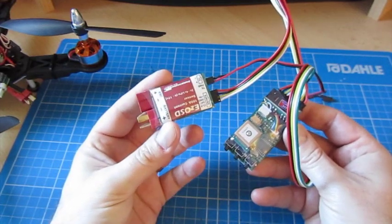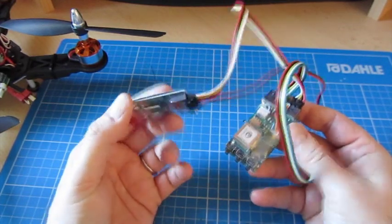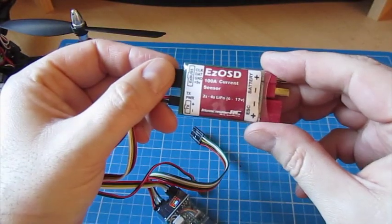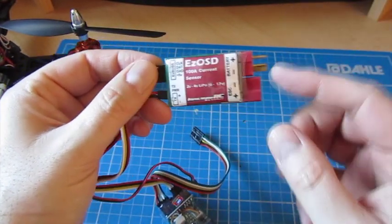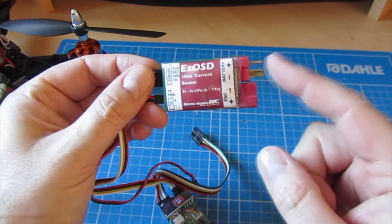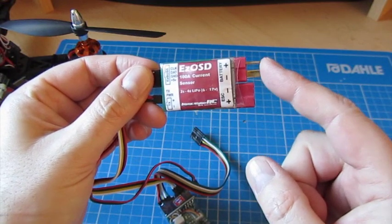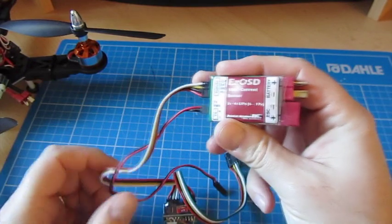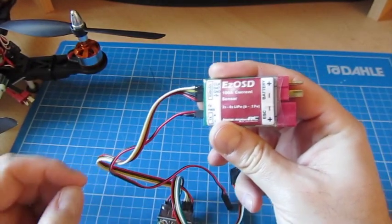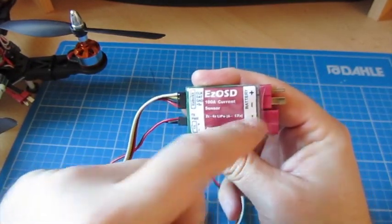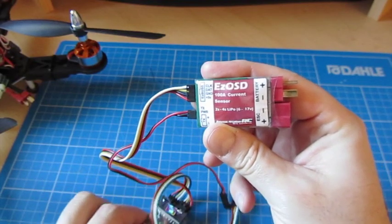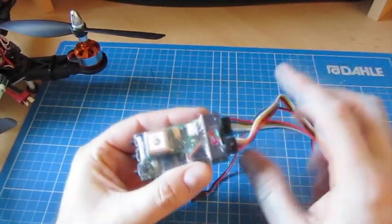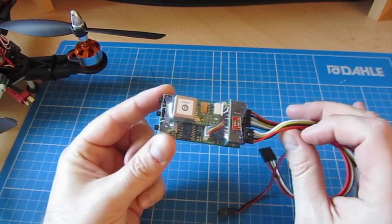So what happens here is there's this little piece which is a current sensor. It's a 100 amp current sensor. So it fits into the battery and the model so it can actually do two things. One is actually power the camera and the system, and secondly it can actually measure the amps that you're pulling as part of the display.